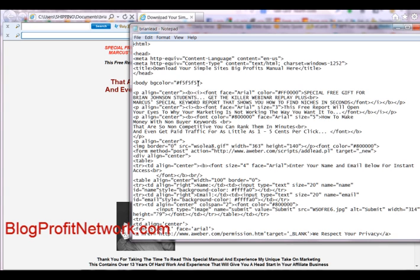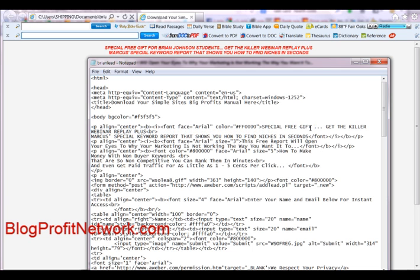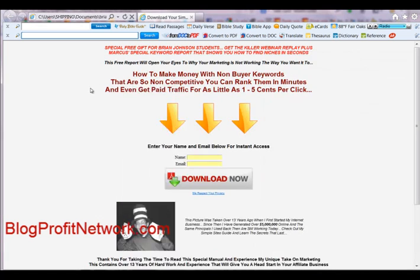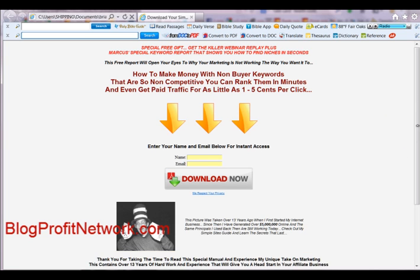So we can see the background color right here, PLI and center, and basically see what's there. So 'special gift for free,' 'special free gift for Brian.' If we want to change this and take out the name, all we have to do is hit File, Save — and then go here and refresh it, and you see how it changes. This is basically how you want to edit all of your squeeze pages, templates, and everything like that.